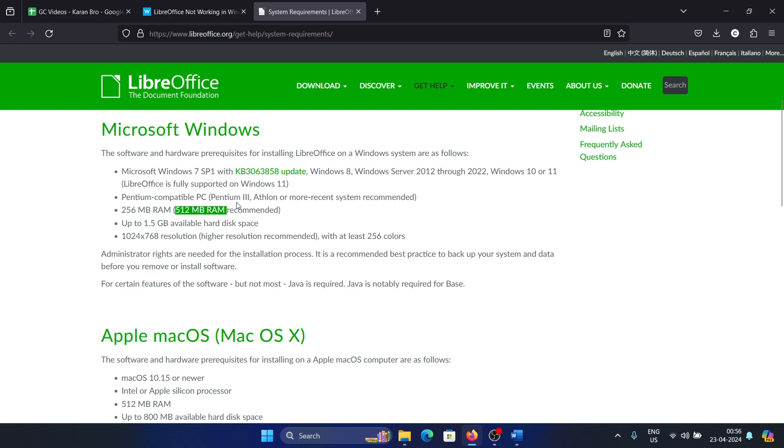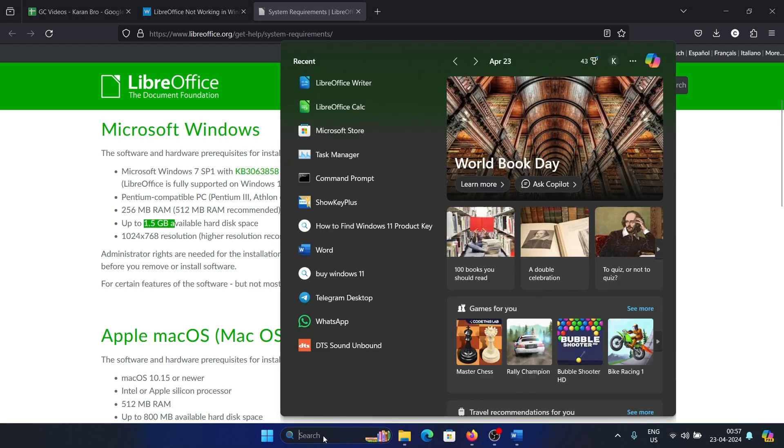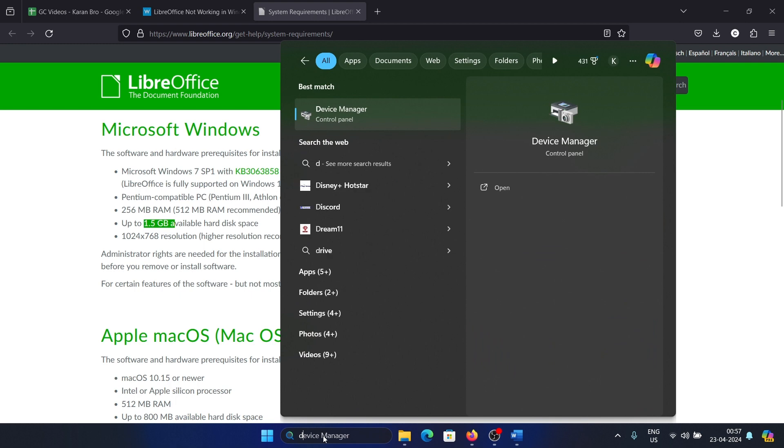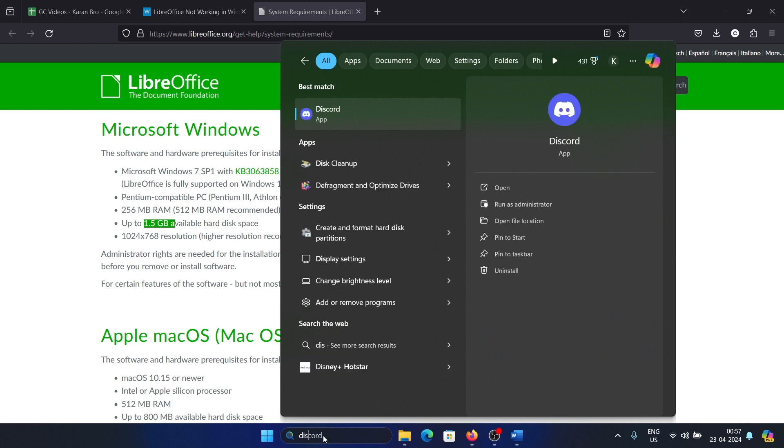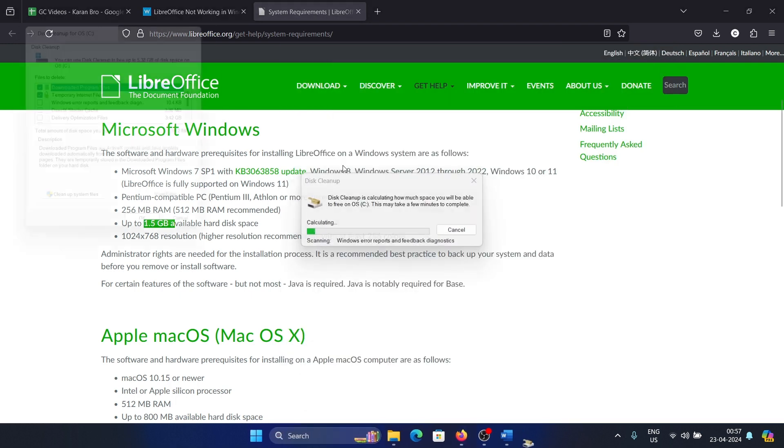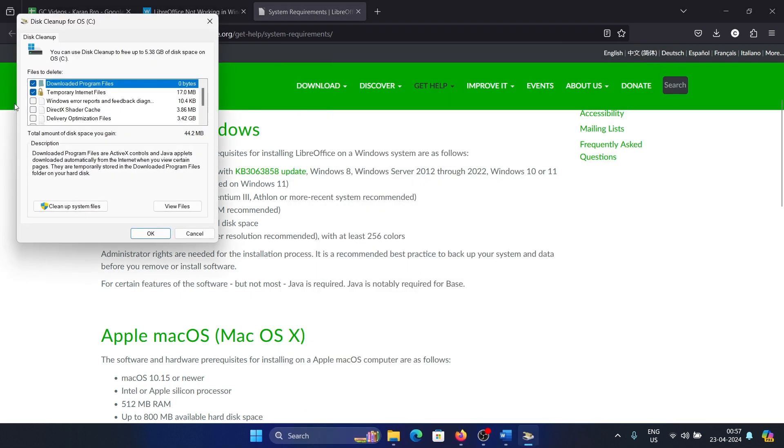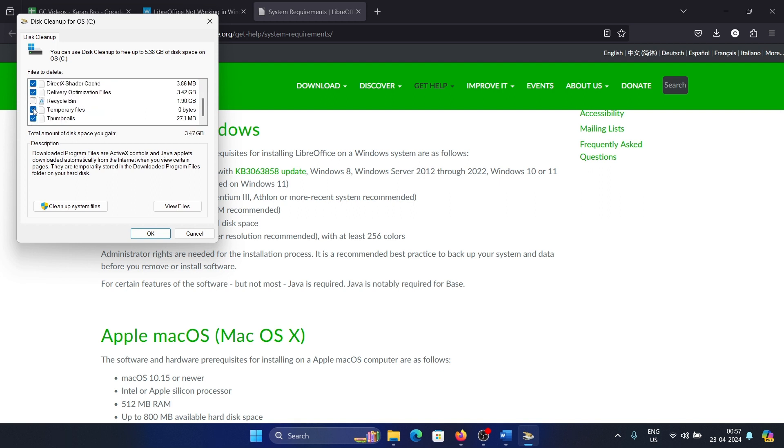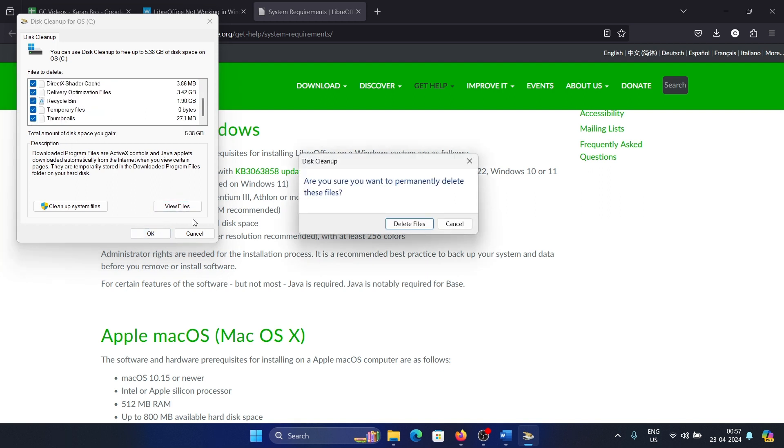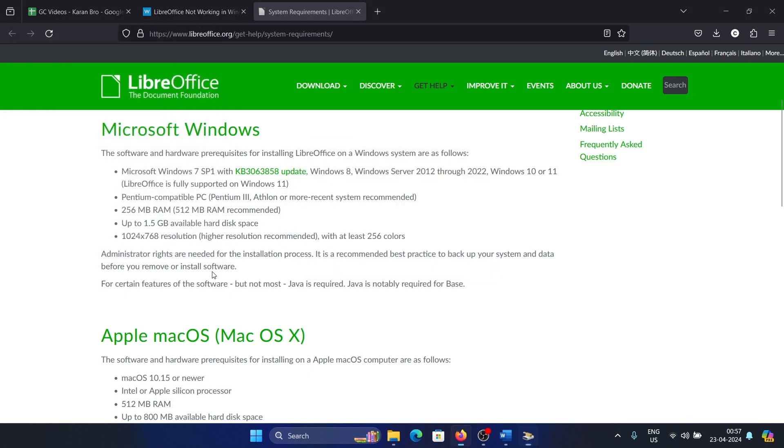Now 1.5 GB of disk space. If you don't have as much, then simply run a disk cleanup. Search for disk cleanup in the Windows search bar, open the disk cleanup tool, check all the boxes here, and then click on OK and then click on delete files.